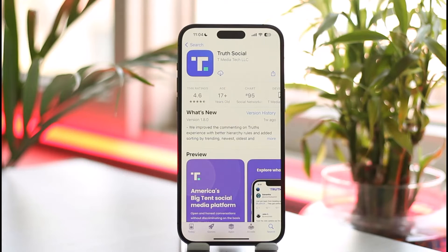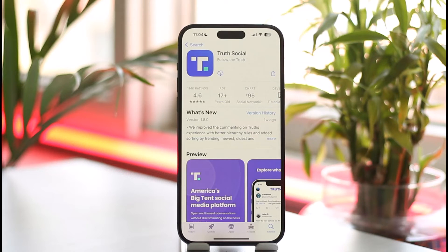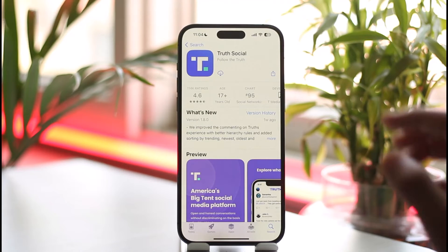If you have downloaded this app before, you'll see a cloud-like download icon. If you've never downloaded this app before, you'll find the Get button and will need to verify with your Face ID. On Android, you just want to click the green Install button in order to download the app.